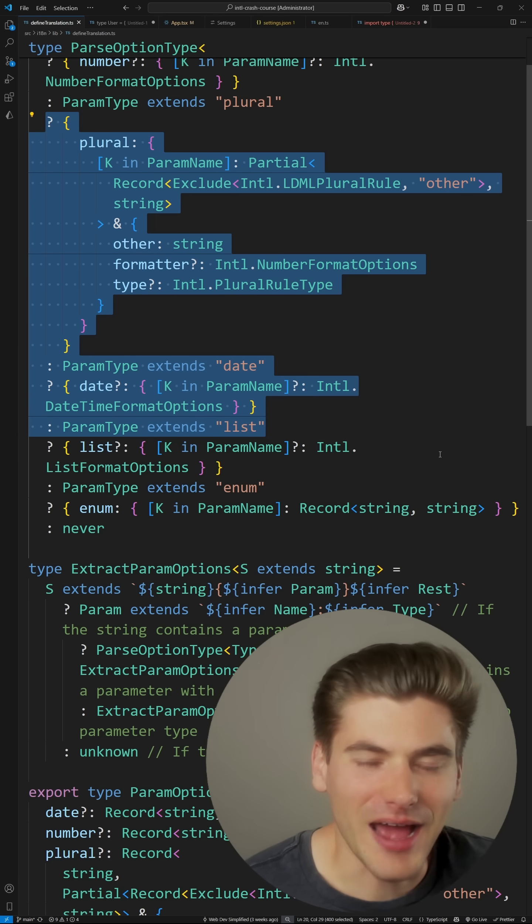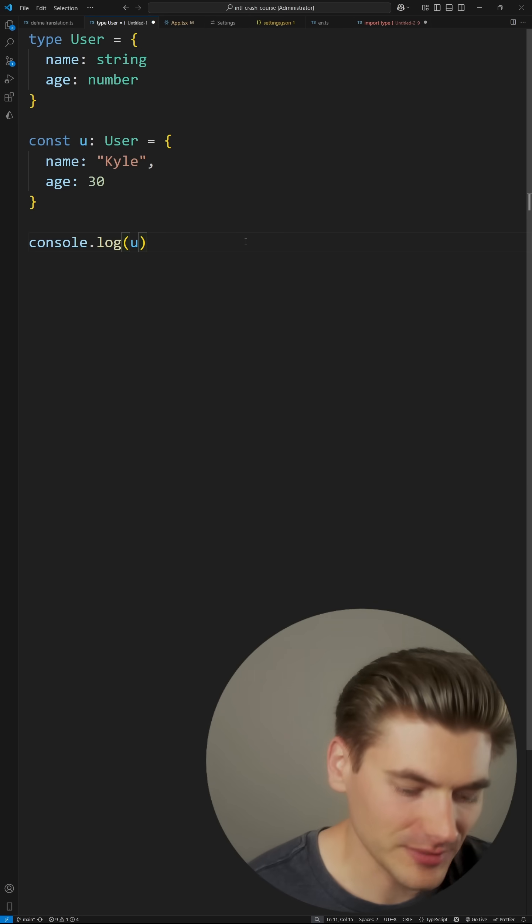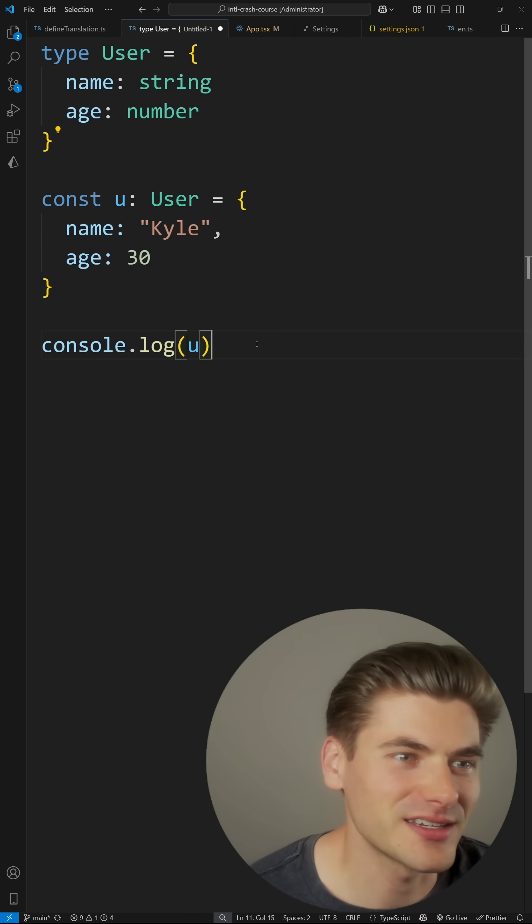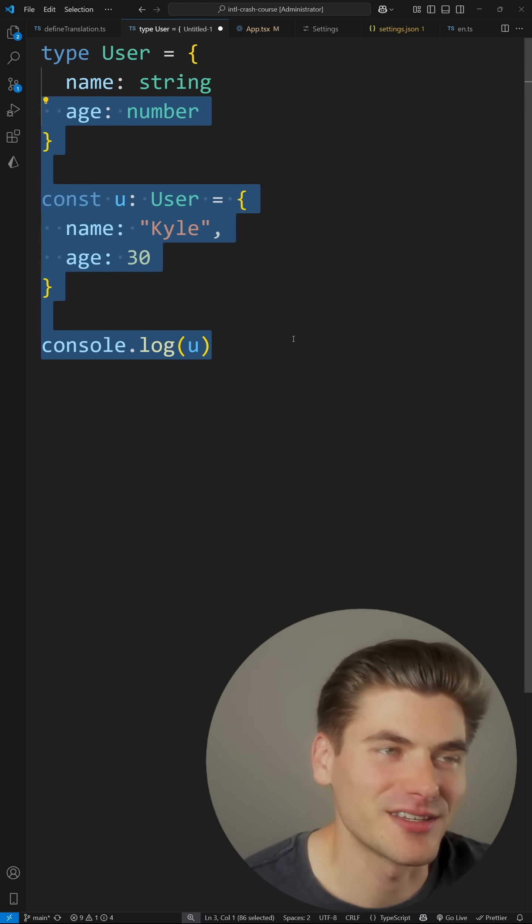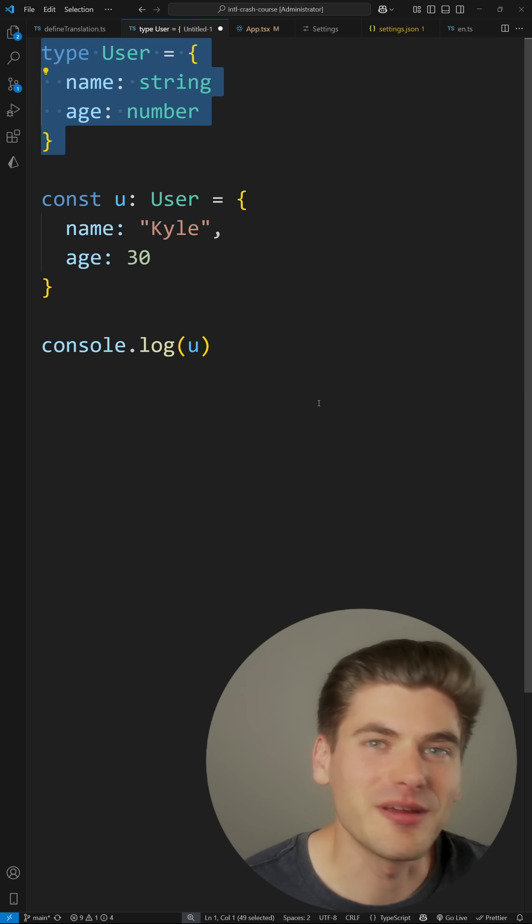And generally when you're writing applications with TypeScript, your code is going to look something more like this. You're going to have a basic type, something that uses that type, and that's pretty much all the TypeScript in your code. So 99% of the time, you're going to be working with very simple types with, for example, very basic unions.